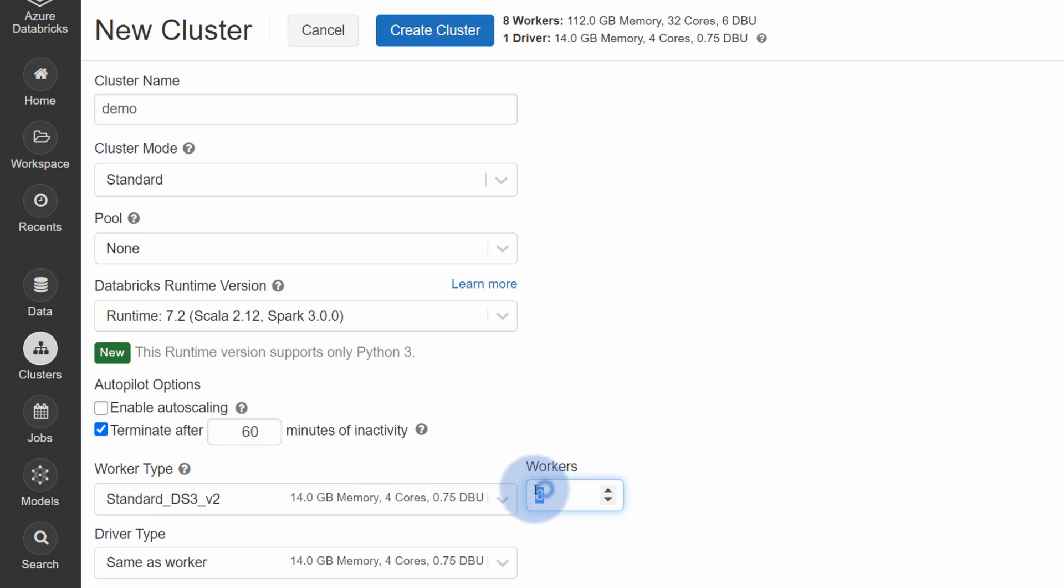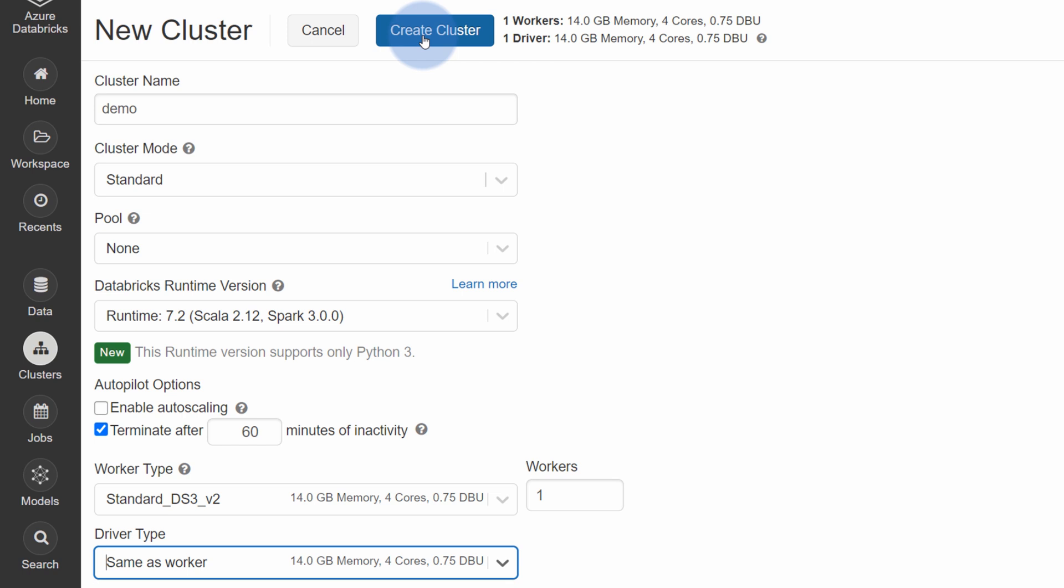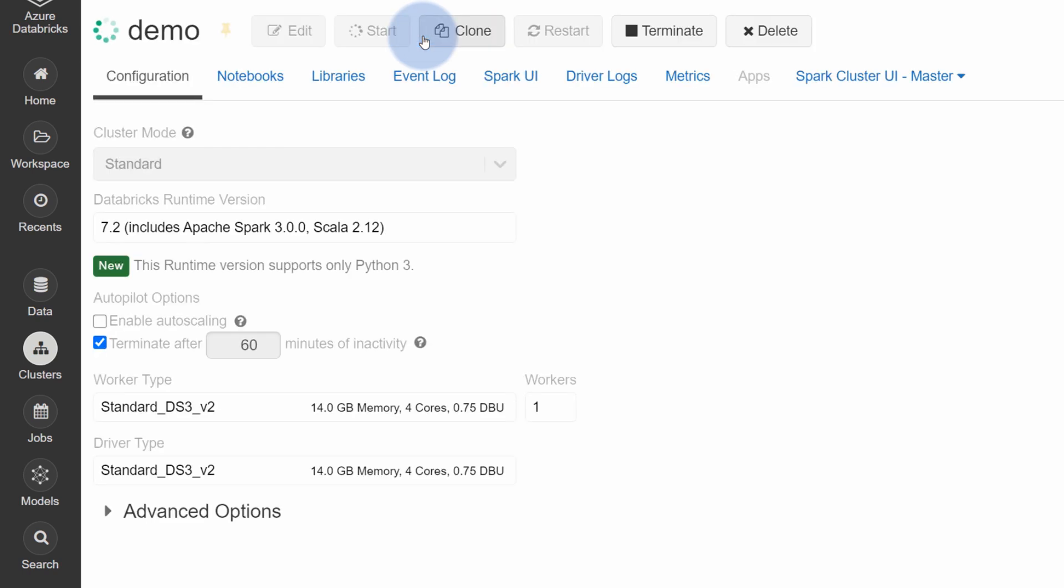I can also tweak auto-scaling features and auto-terminate options, which is amazing from the cost perspective. If I'm happy with all my selections, I can simply hit on create cluster and just wait.